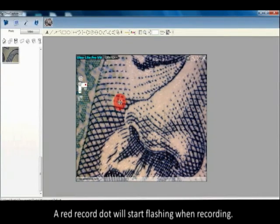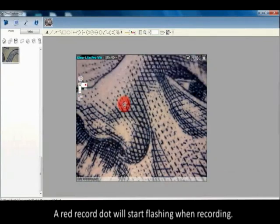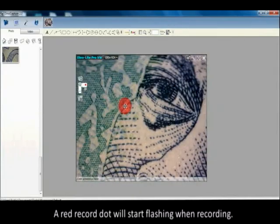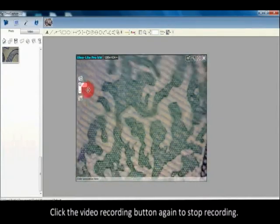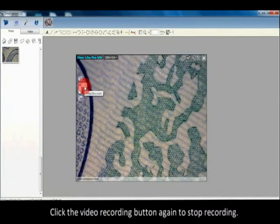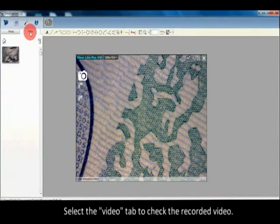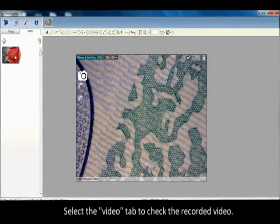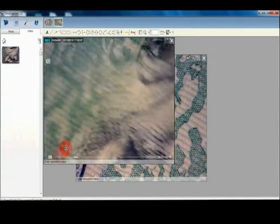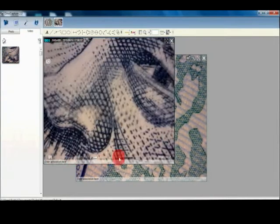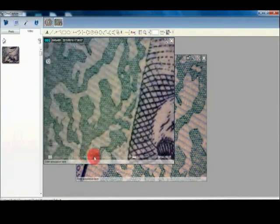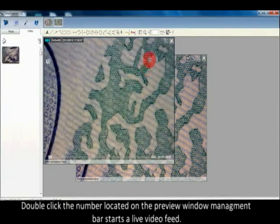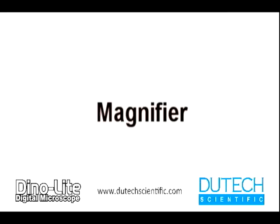Click the handy cam icon to start a video. A red record dot will start flashing when recording. Click the video recording button again to stop recording. Select the video tab to check the recorded video. Double-click the number located on the preview window management bar to start a live video feed.